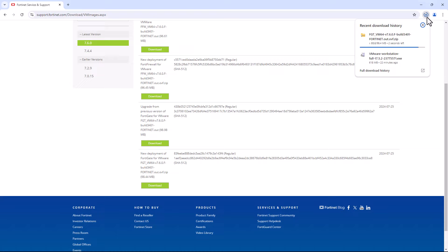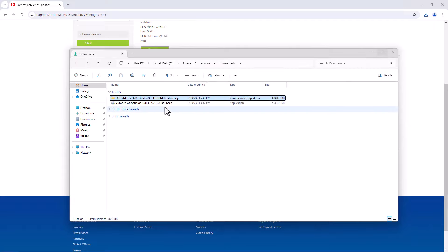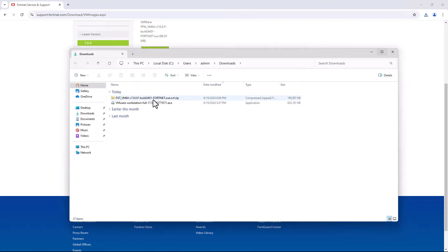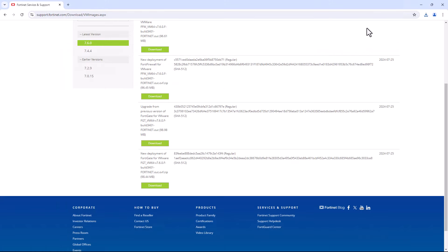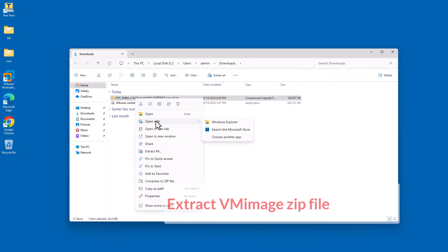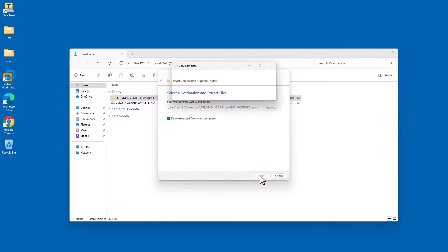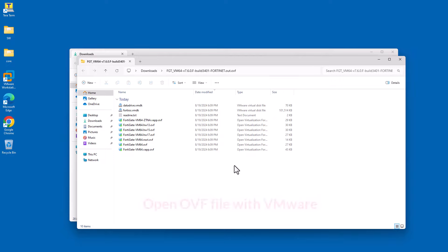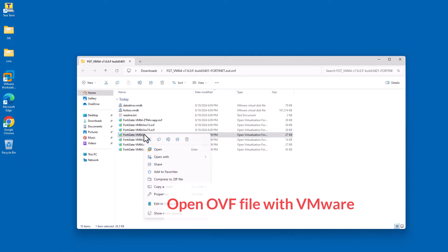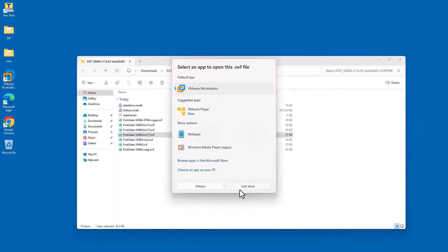Depending on your internet speed, it will take some time. After downloading successfully, open the download location. Right-click on the zip file and click Extract All. After successfully extracting the zip files, depending on your VMware Workstation version you can choose the different files. I am using VMware Workstation 17, so I am going to open the OVF file for version 17.